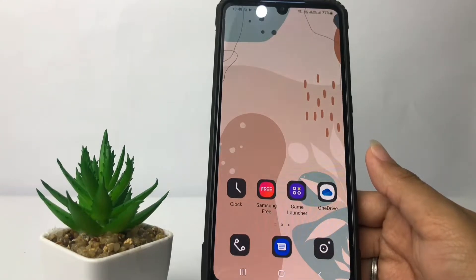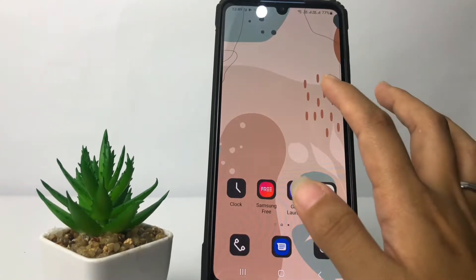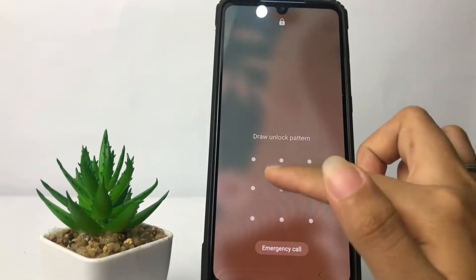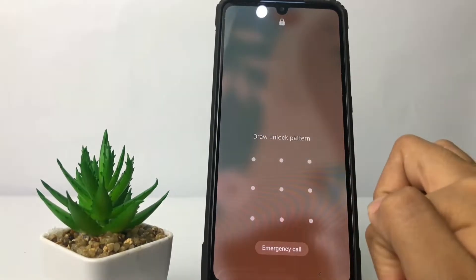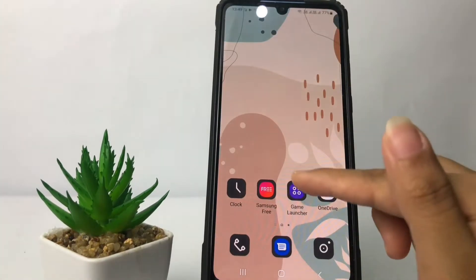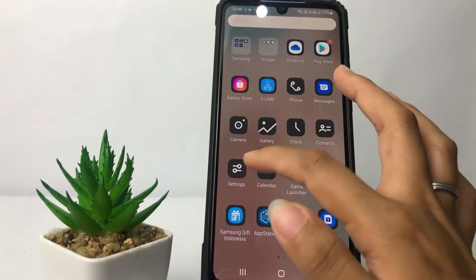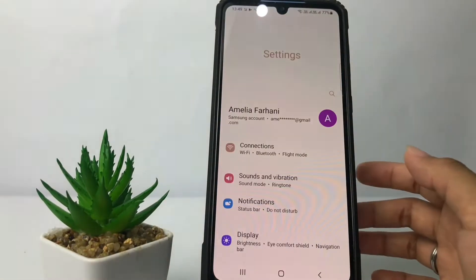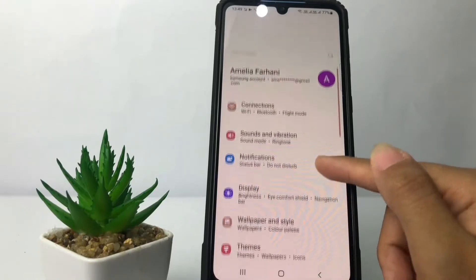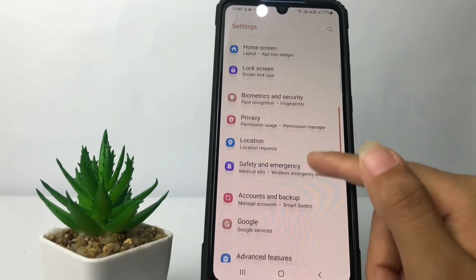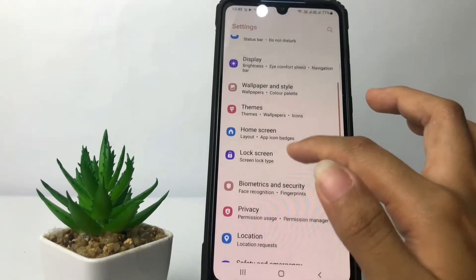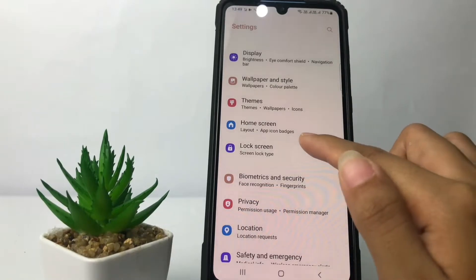Firstly, here I'm gonna show you my lock screen. I use the pattern lock. So if you want to change it, go to the Settings app. In the Settings page, just scroll down until you see the Lock Screen option, and open it.